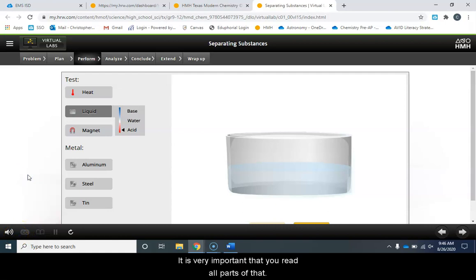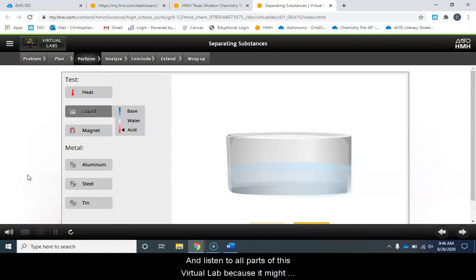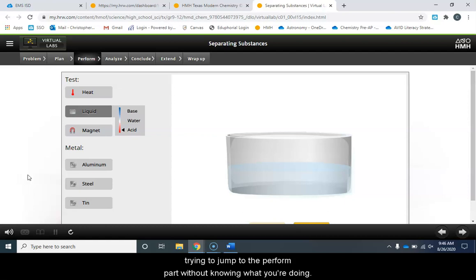It is very important that you read all parts of that and listen to all parts of this virtual lab because it might be confusing if you're just skipping ahead and trying to jump to the perform part without knowing what you're doing.